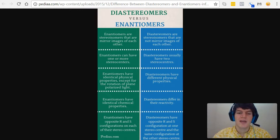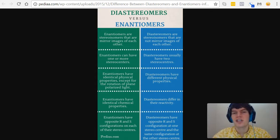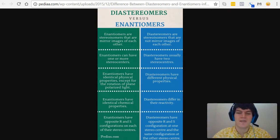Next up, physical properties. Enantiomers have the exact same physical properties like melting point, boiling point, density, and all that — except that they differ in how they rotate plane polarized light. If you take a solution of one enantiomer and shine plane polarized light through it, it's going to rotate light in the opposite direction as its other enantiomer pair. On the other hand, diastereomers have different physical properties completely — their melting points and boiling points are going to be different from each other.